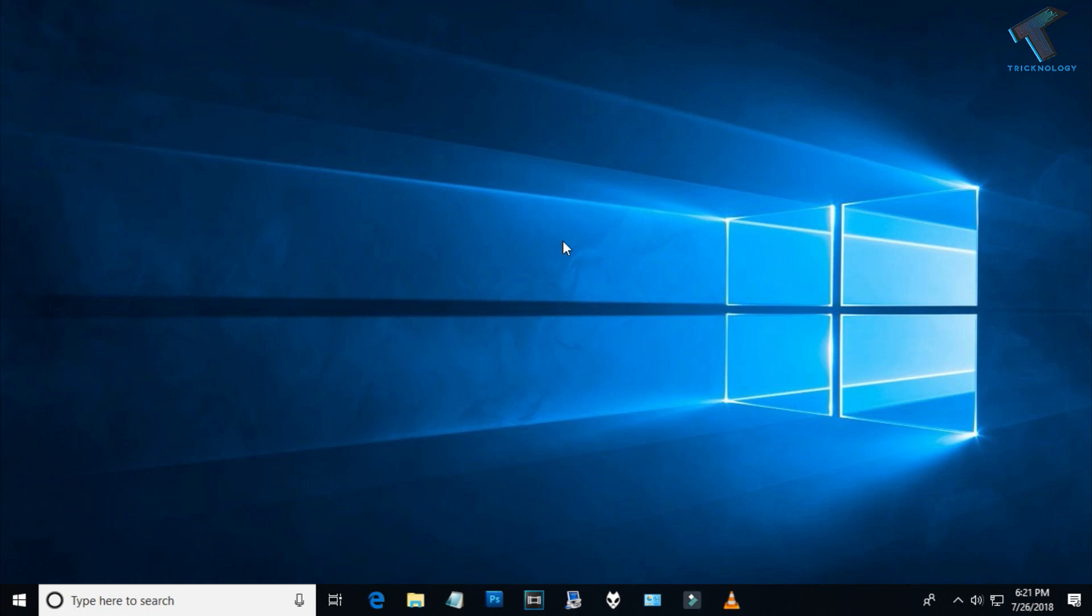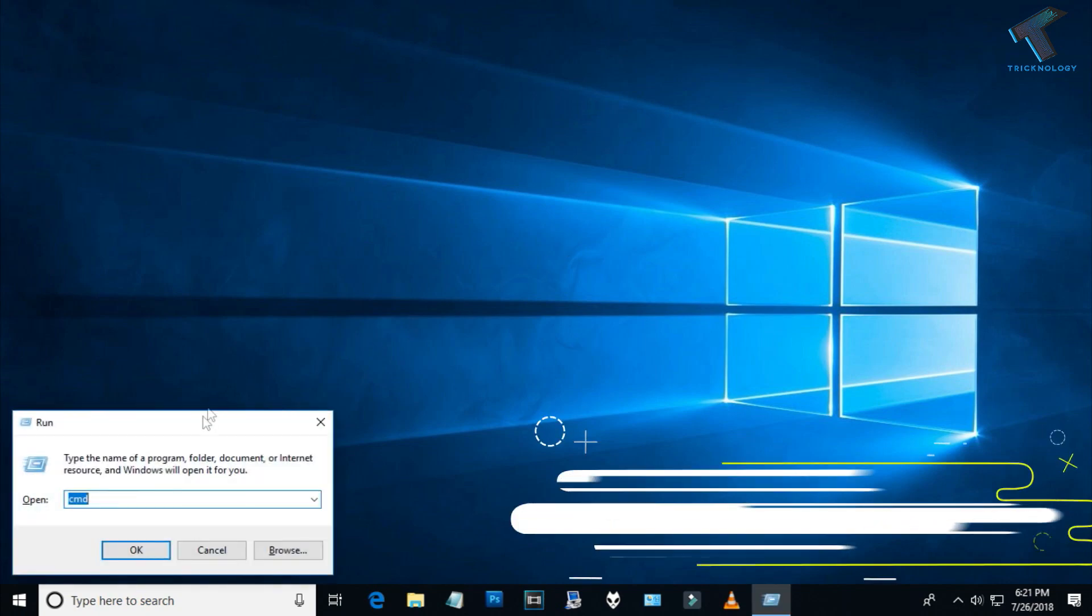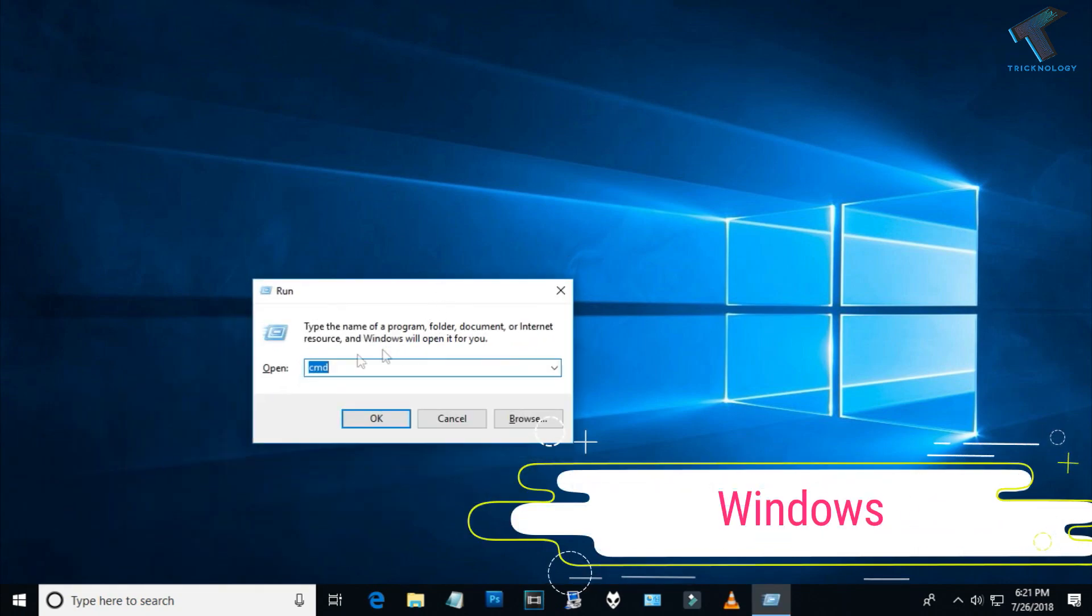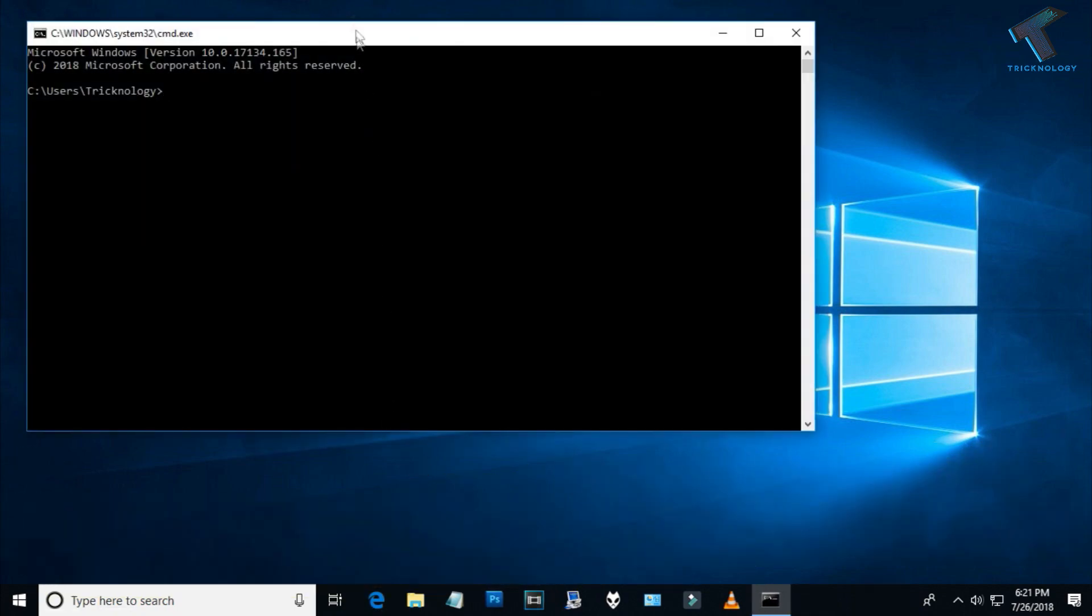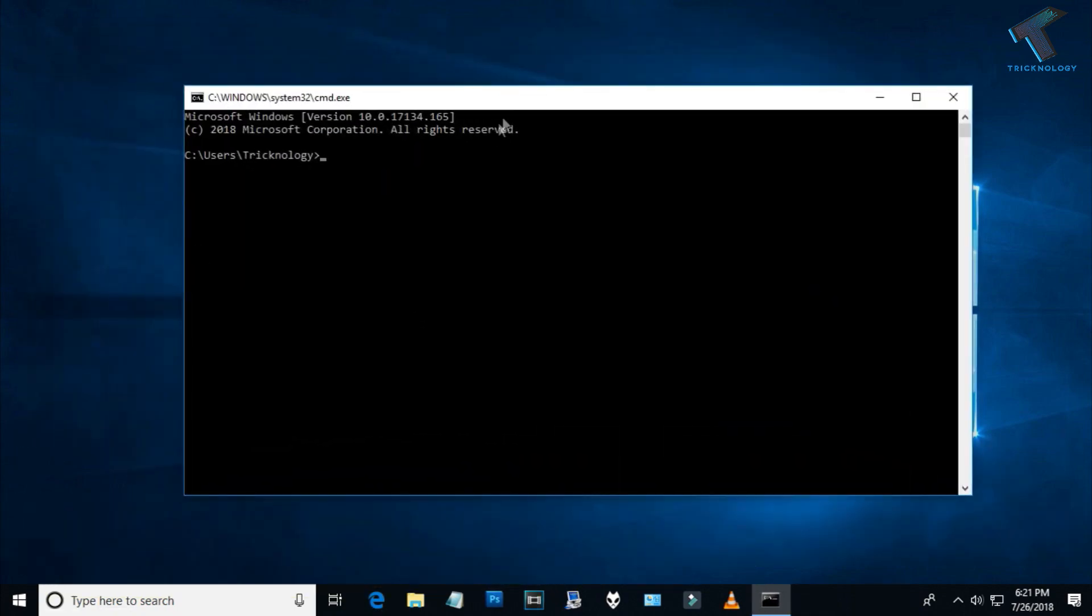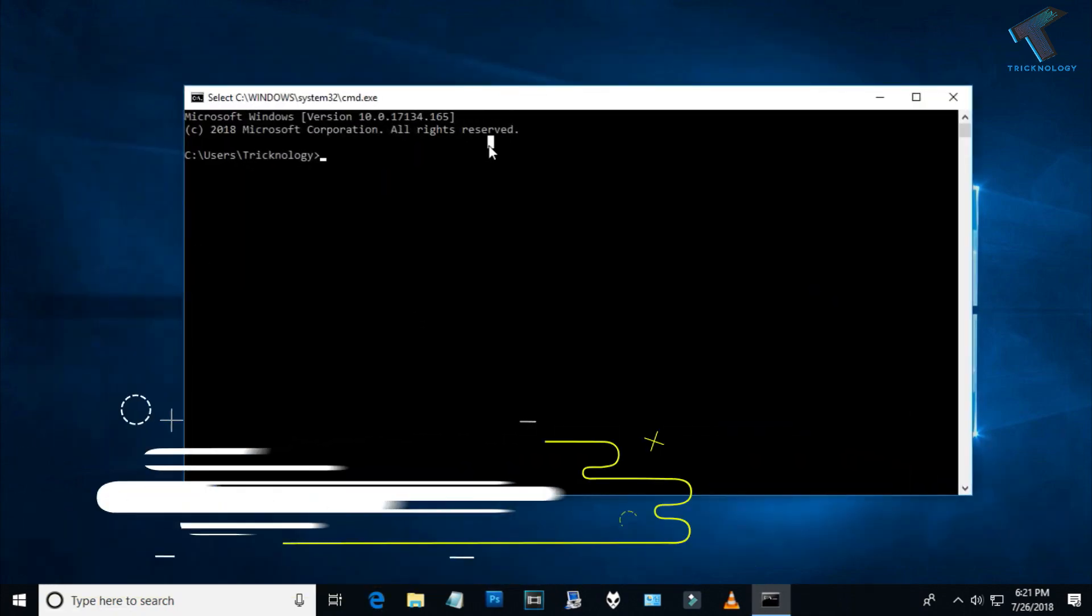First of all, you need to open the Run box on your computer by pressing Windows and R button together. After that, type CMD and press Enter or OK.